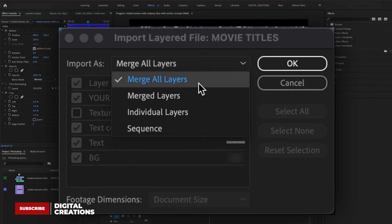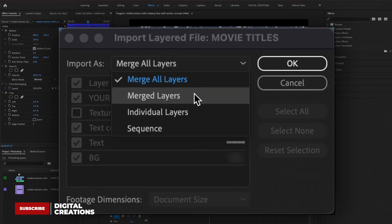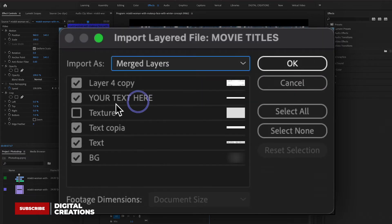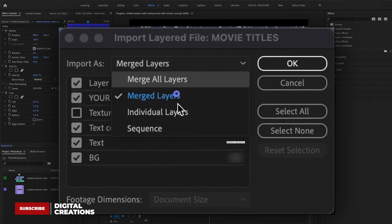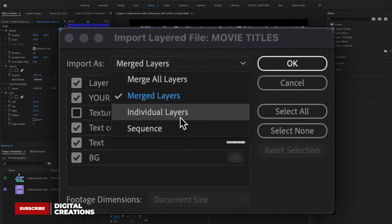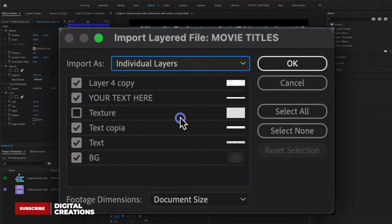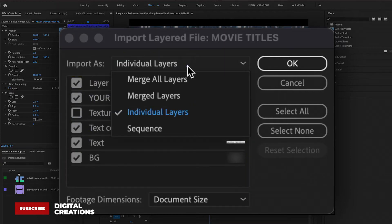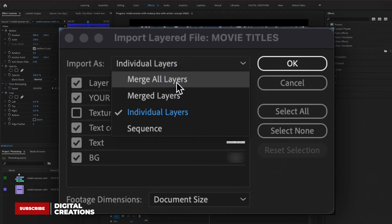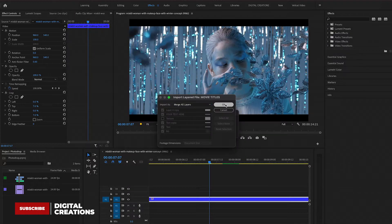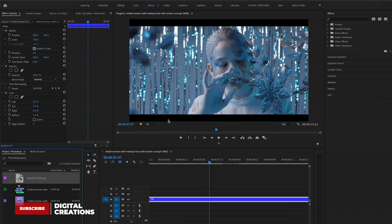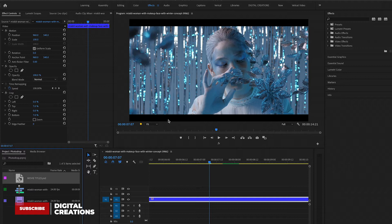Here you can merge all layers, merge some layers, or you want to add in your project. So you can import individual layers. I select merge all layers and hit OK to import or add Photoshop files or titles.